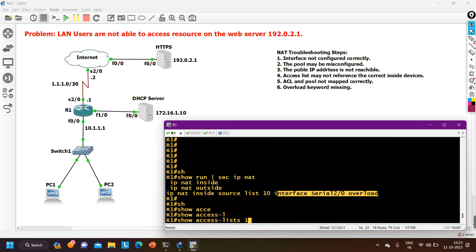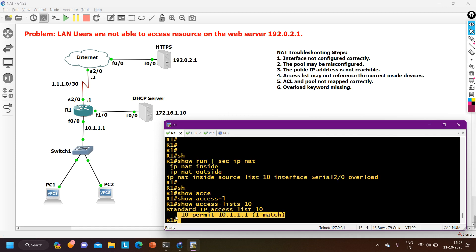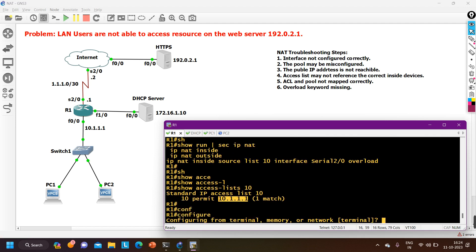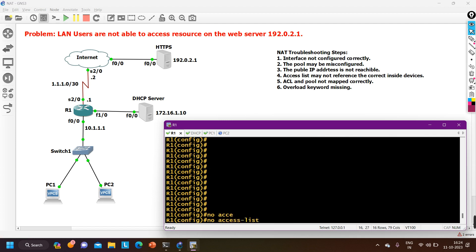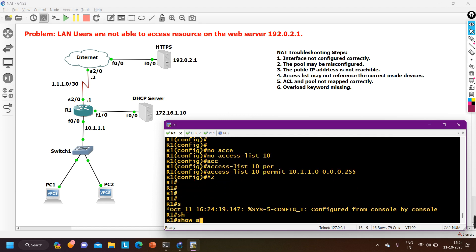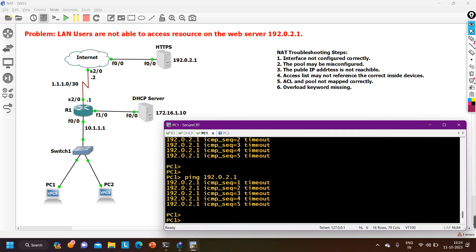Running 'show access-list 10' — this confirms the problem. Access list 10 is only permitting the specific IP 10.1.1.1, which is the router's own LAN interface address. It is not permitting PC1 or PC2. I remove this entry with 'no access-list 10' and reconfigure it: 'access-list 10 permit 10.1.1.0 0.0.0.255' to permit the entire subnet. Verifying the access list — it now correctly permits the 10.1.1.0 network.